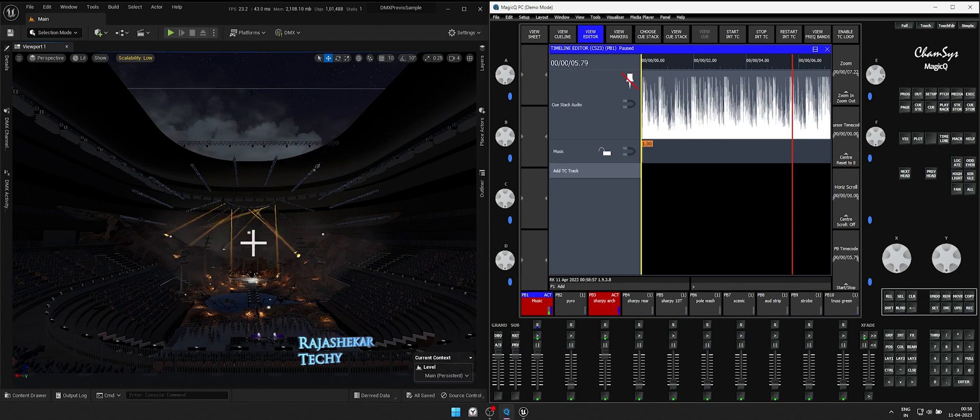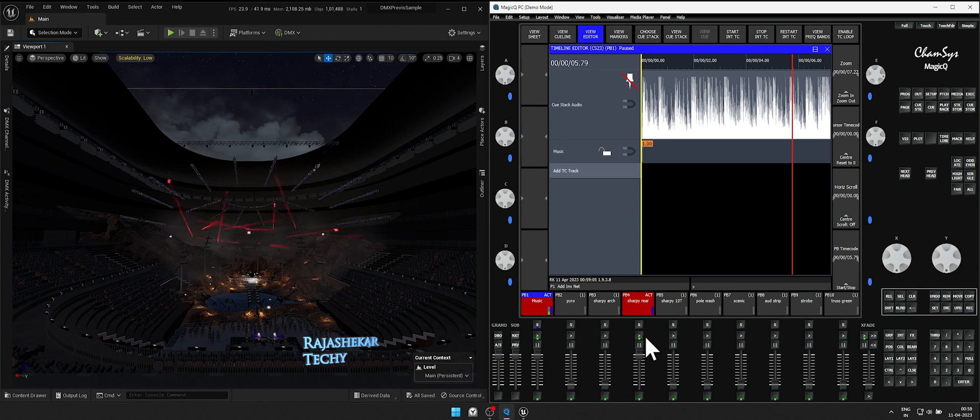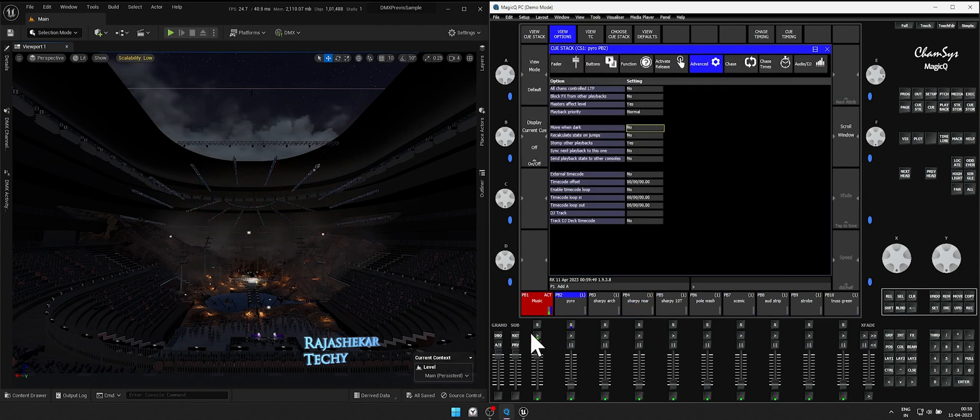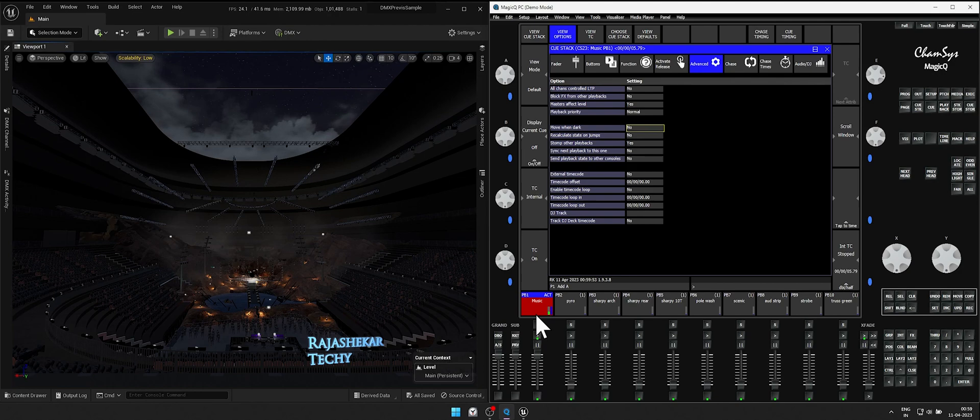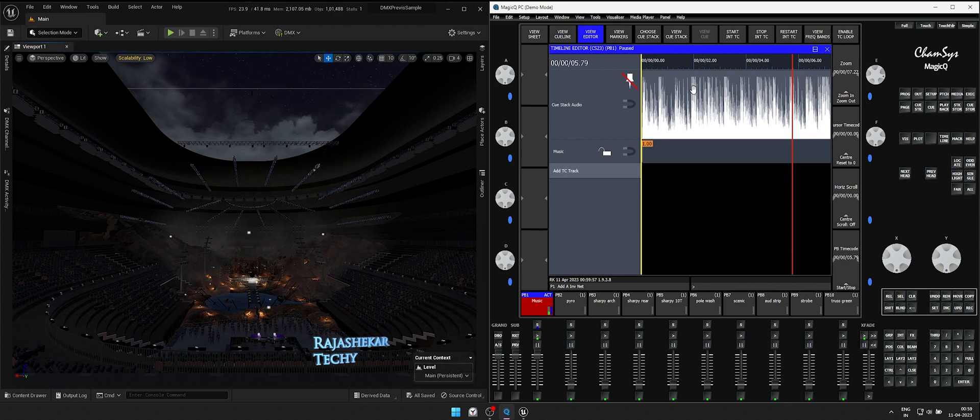Now we are going to play and record some sharpies from rear to front one by one. We will try to match them to the music beats. Let's get inside timeline by clicking on music playback button, view TC, then view timeline. You also need to make sure all the playbacks are renamed properly as per lights which will help you to identify them in the timeline.